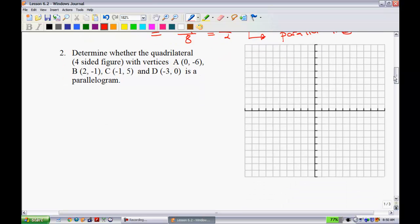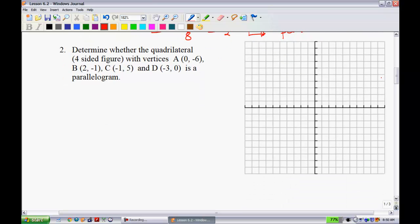The next question: determine whether the quadrilateral with four given vertices is a parallelogram. A parallelogram means the opposite sides are going to be parallel. Let's graph this first to see if our suspicions are that it is or isn't a parallelogram, then prove it using the slope formula.